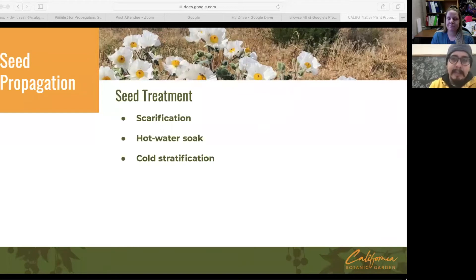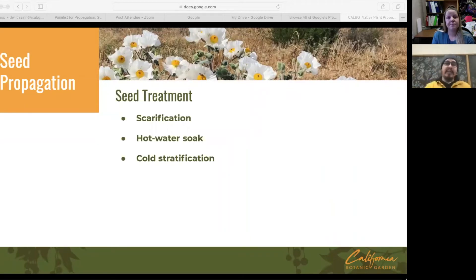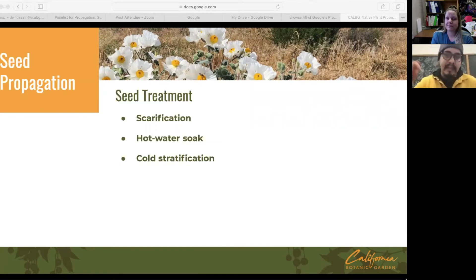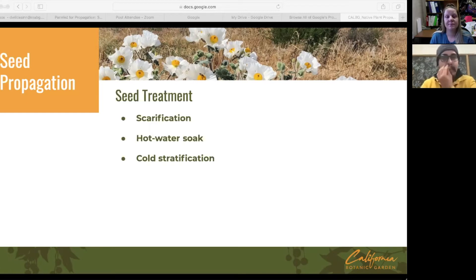Cold stratification is something we use a lot in the nursery. For plants that grow in alpine conditions with very cold winters, and we're trying to germinate them in sunny Southern California, we'll likely need to employ a cold strat — typically about three months at anywhere between 30 to 50 degrees Fahrenheit. Sowing seeds in the late fall going into winter and leaving the flat outside is sometimes good enough practice and avoids having to find space in your fridge or a cooler. It's a very low-effort method.